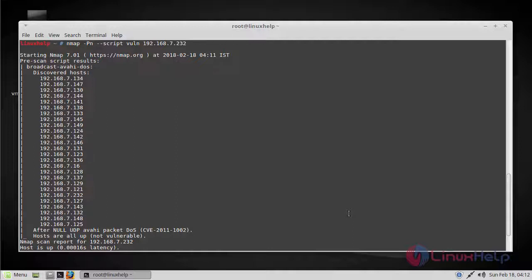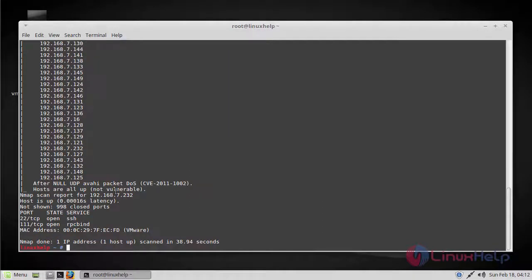It will list its findings along with the applicable CVEs and links to any exploits that exist in the Offensive Security Exploit Database. Here you can see not vulnerable.